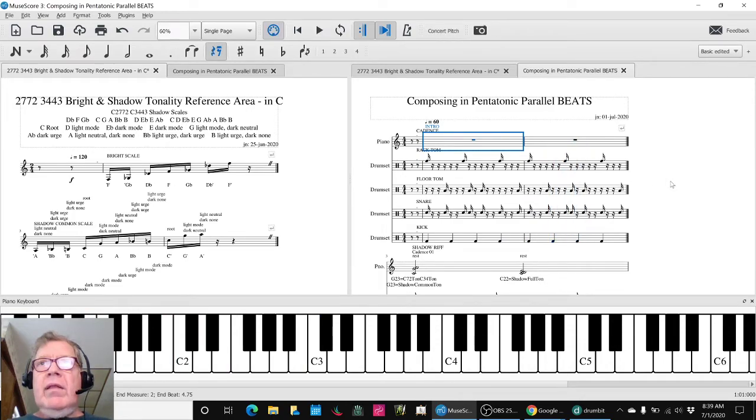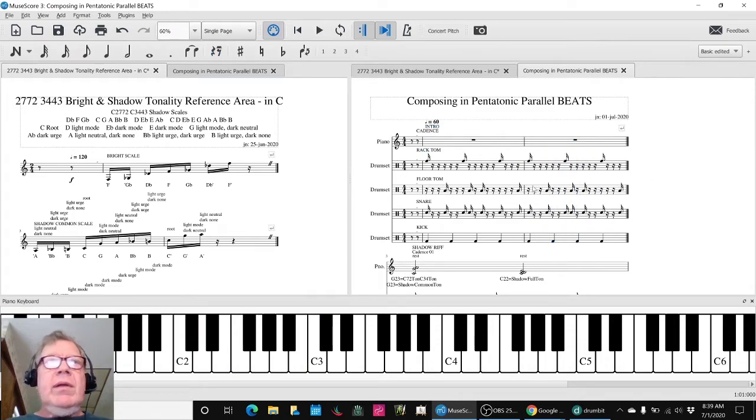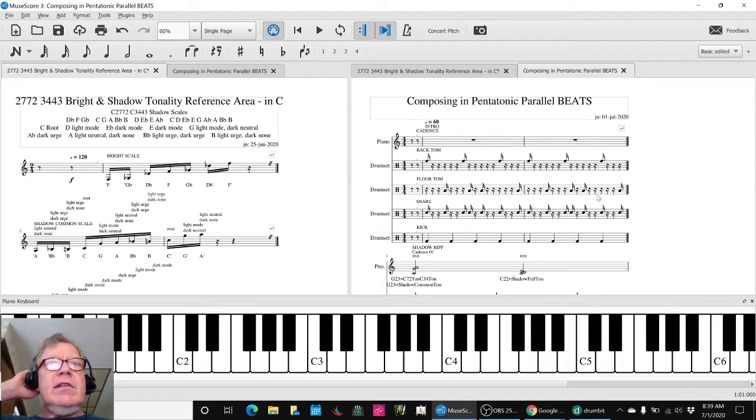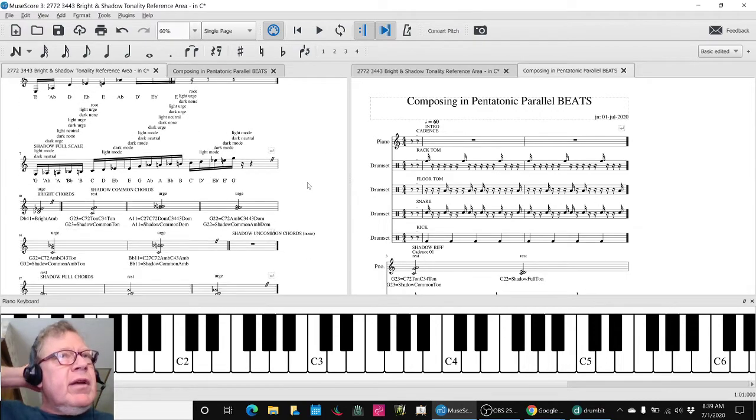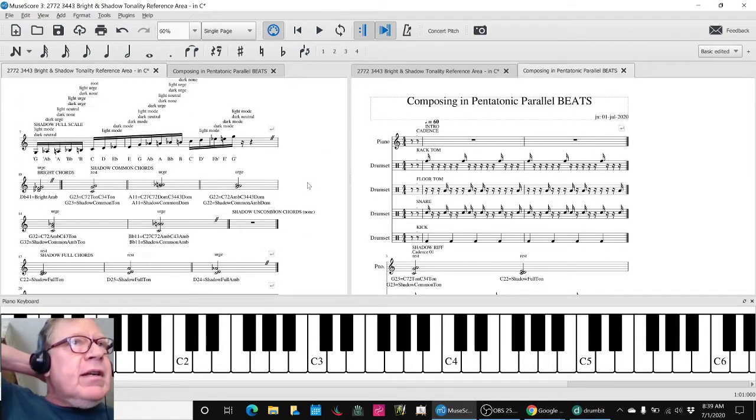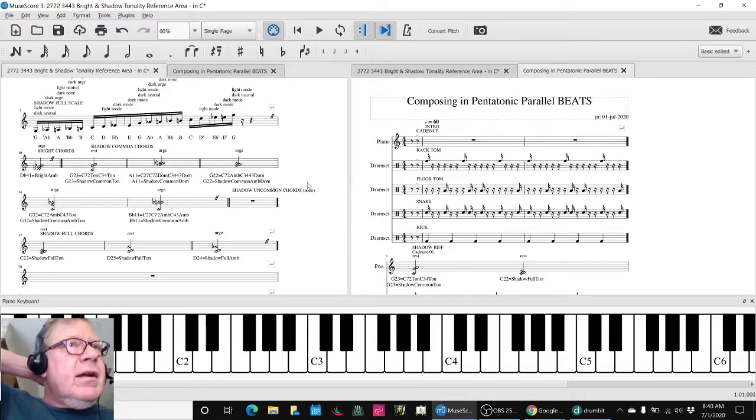And then we said, well, let's put some cadences to it. So we went to our cadence reference area. We also updated our cadence reference area.